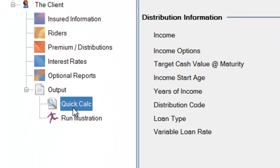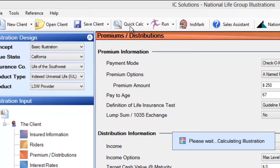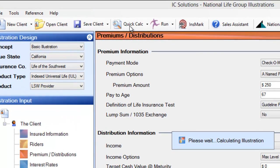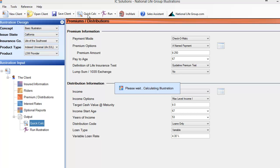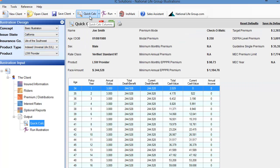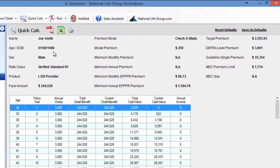At this point, hit the Quick Calc button on the left-hand side or on the upper top portion of the screen. It's going to take about 30 to 45 seconds to run the calculation and will come back with all the information you'll need as you go over your actual audition. Once it fires up, you'll confirm the date of birth and the age shown here. This is verified standard non-tobacco, and the face amount is $244,528.